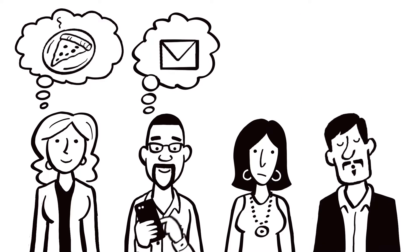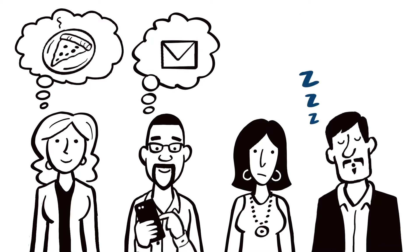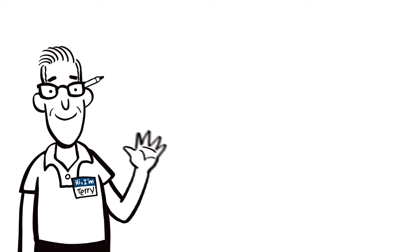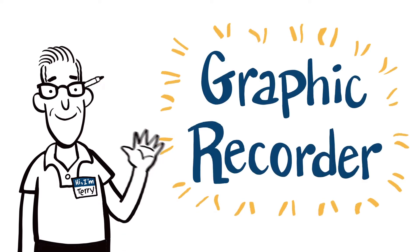If you want better, more effective meetings, I can help. I'm Terry Laban of Breakthrough Visuals, and I'm a graphic recorder.